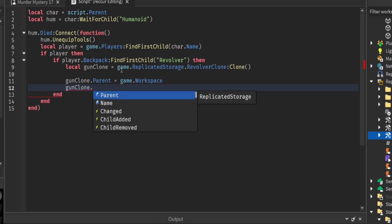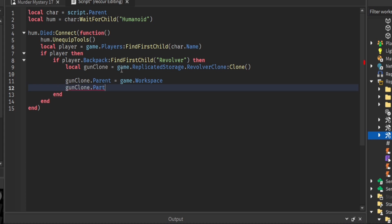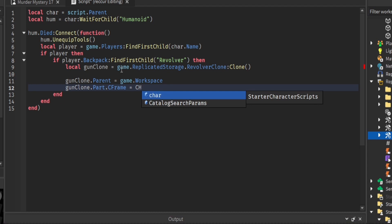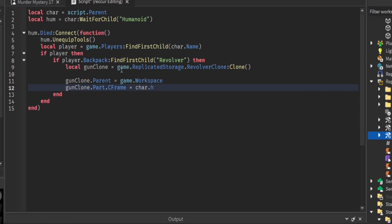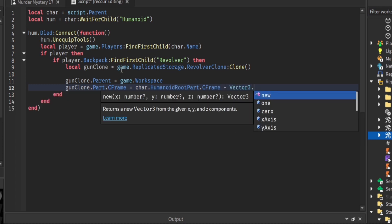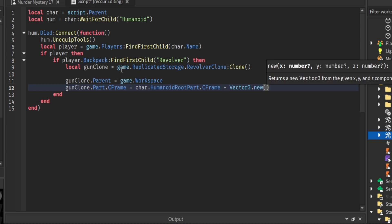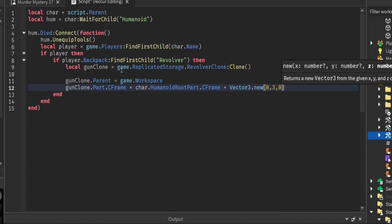Set gunClone.Part.CFrame — because 'Part' is the handle we renamed — equal to the character's HumanoidRootPart.CFrame plus Vector3.new() to make it a little bit above the character. The character is going to die and we don't want the gun to be touched by the dead sheriff.